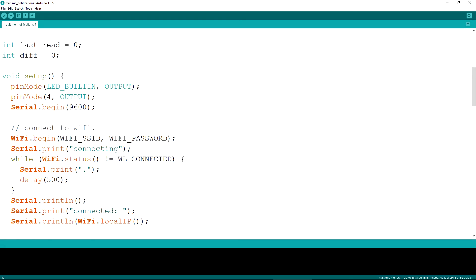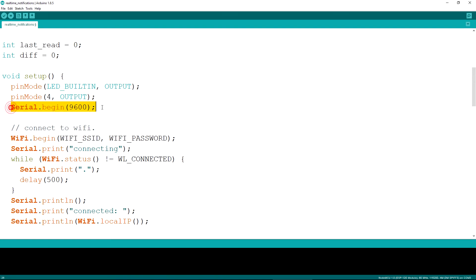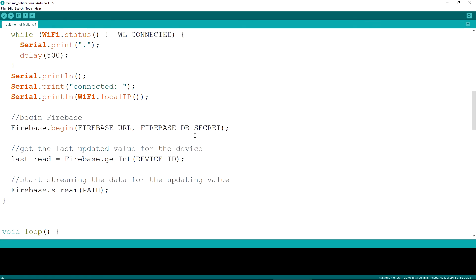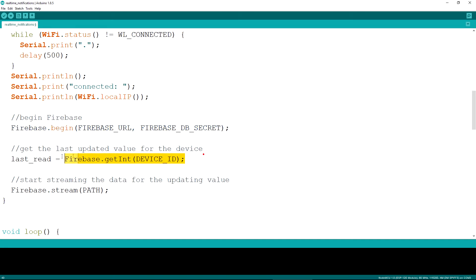The setup function defines the built-in LED pin and the D2 pin as outputs, starts the serial communication for knowing what is going on and connects to the specified Wi-Fi network. Once the connection is established, it starts the communication with firebase and gets the last value we reported for. It then starts to listen for changes on the specified path.